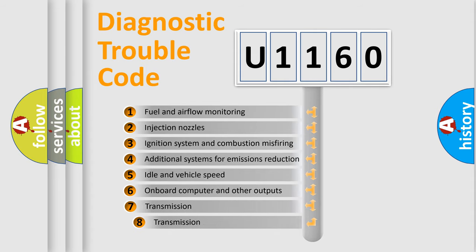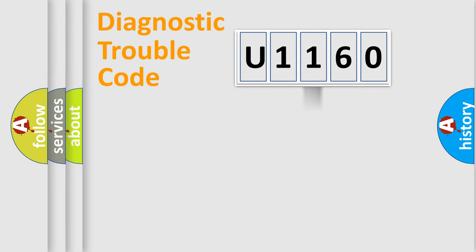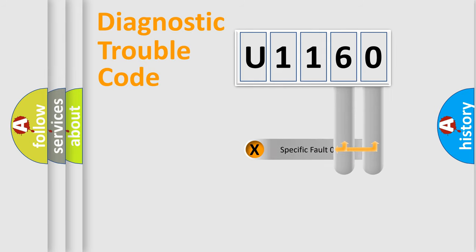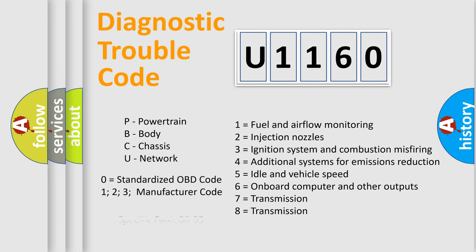The third character specifies a subset of errors. The distribution shown is valid only for the standardized DTC code. Only the last two characters define the specific fault of the group. Let's not forget that such a division is valid only if the second character code is expressed by the number zero.